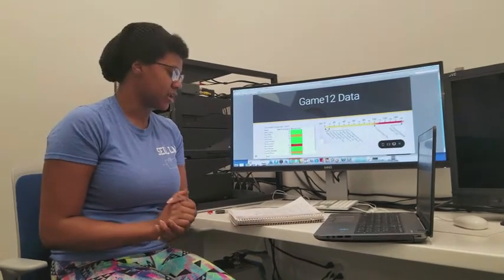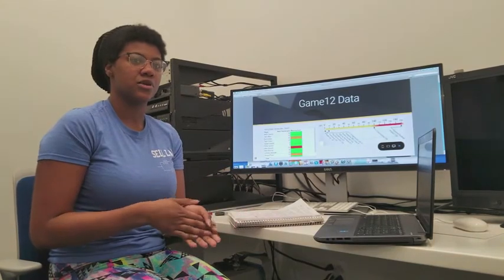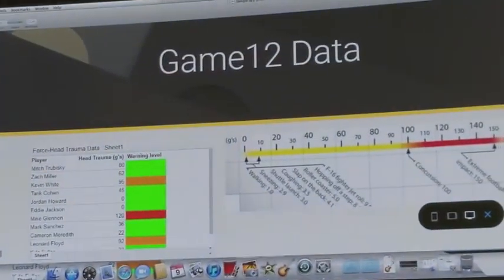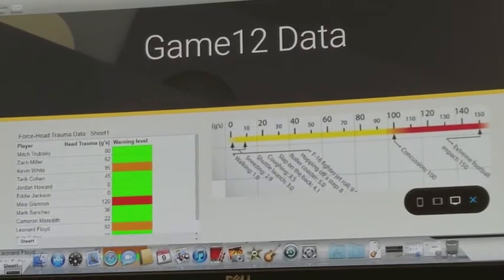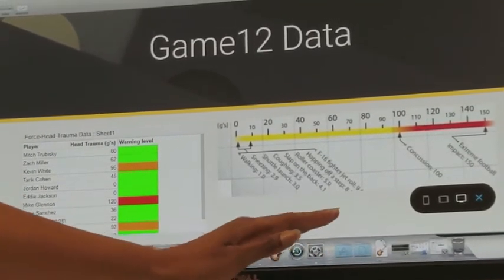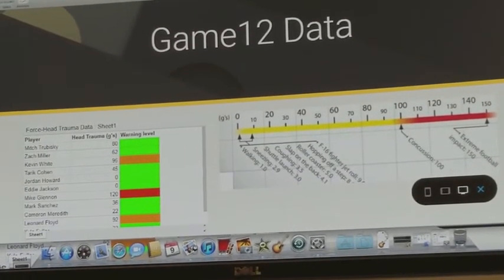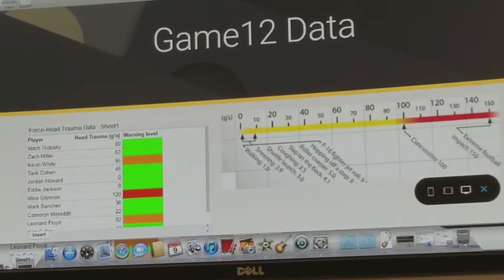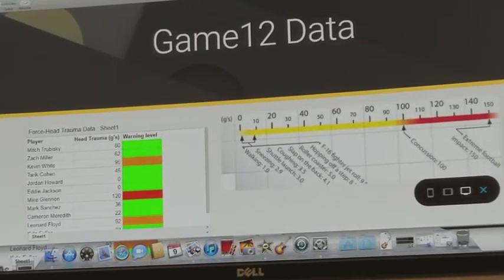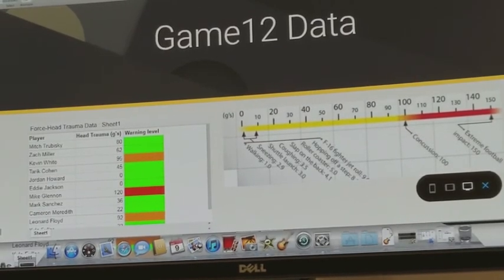Colors will be assigned according to how much force the player experiences. In our sample app, we have a list of players from the Bears — Go Bears! — showing their head trauma in g's and their warning level. The chart shows the cutoffs: anything less than about 85 g's is a green light. From 85 to 100 g's is an orange warning. Over 100 g's is a red light, which corresponds to approximately a concussion. These estimates will give coaches actionable data so that if players have experienced these forces, they can be taken off the field right away and receive medical attention.